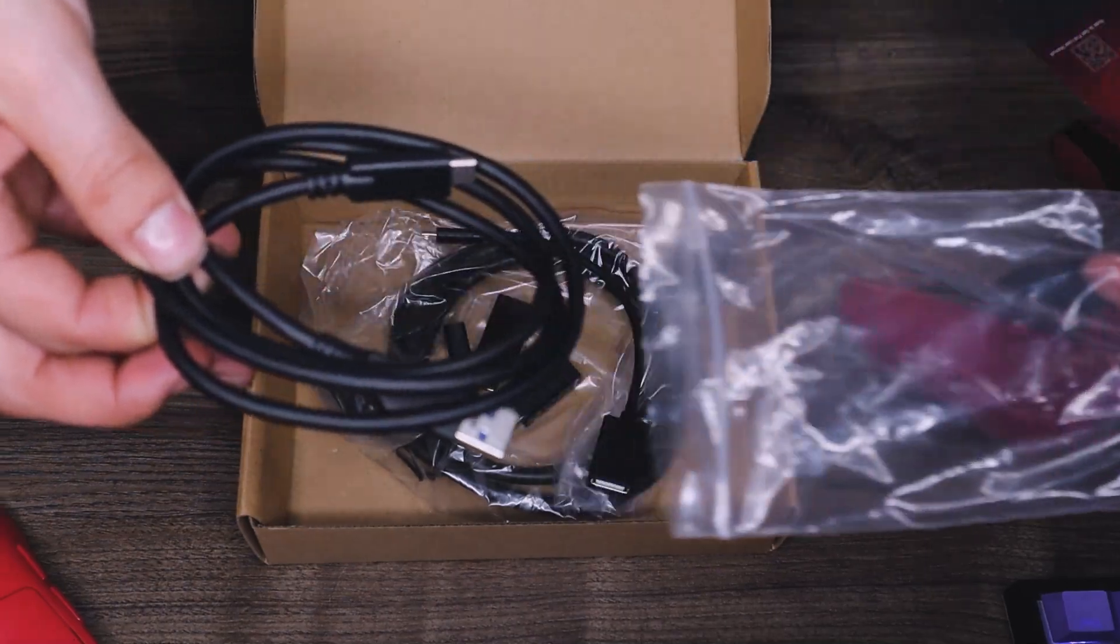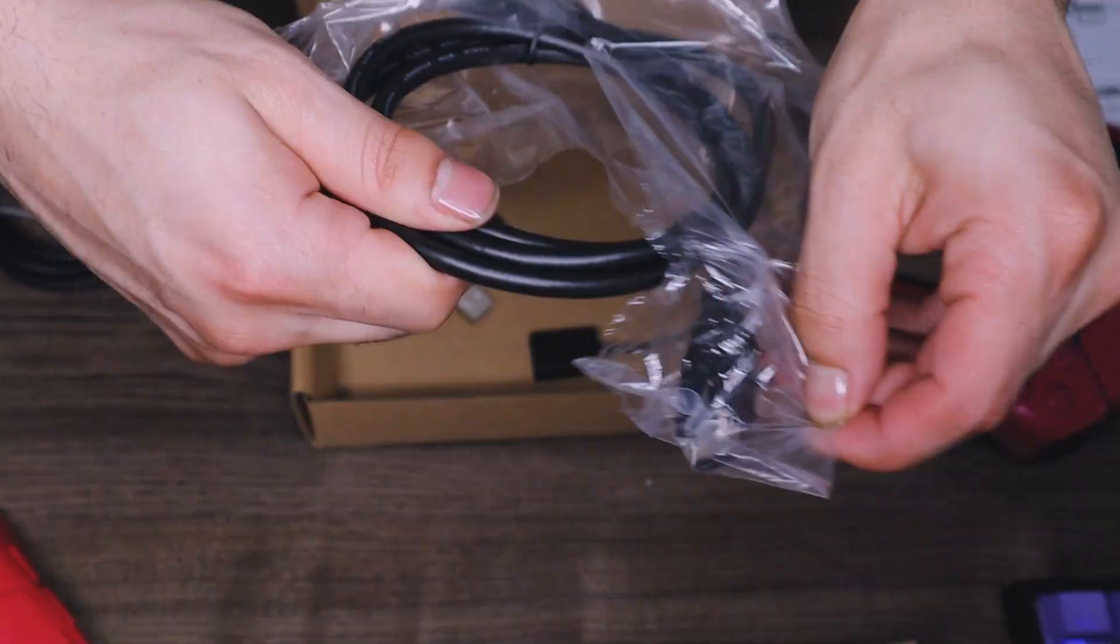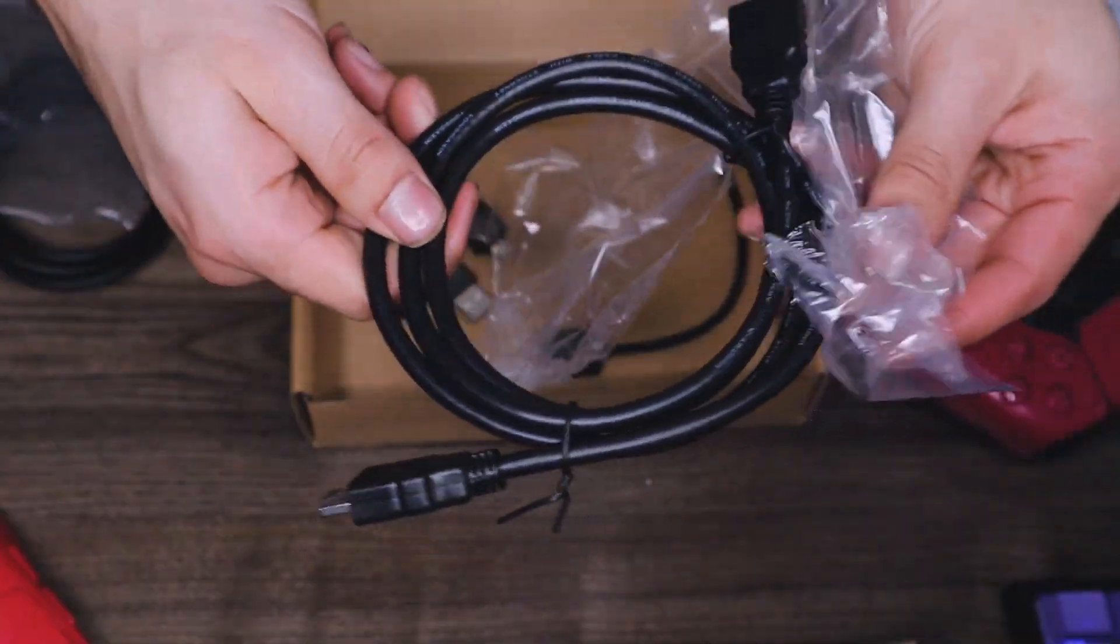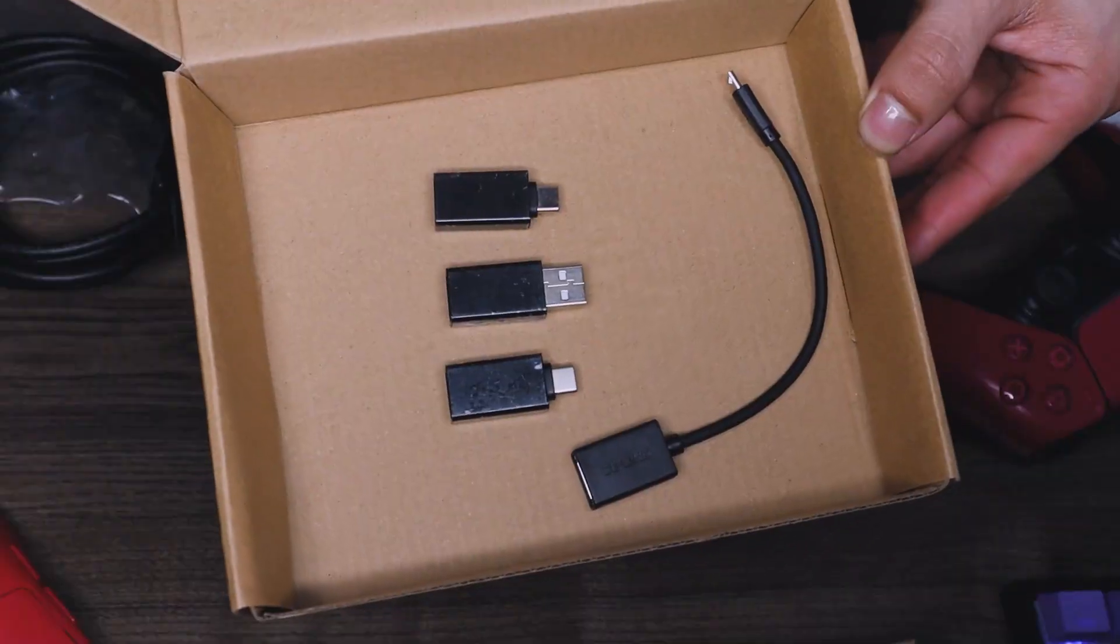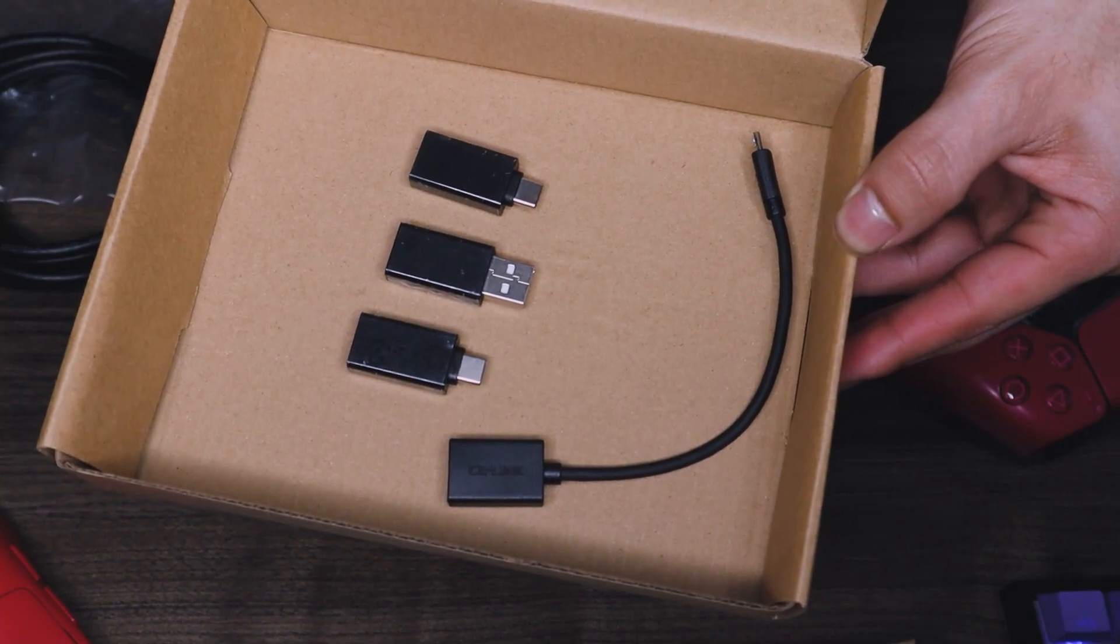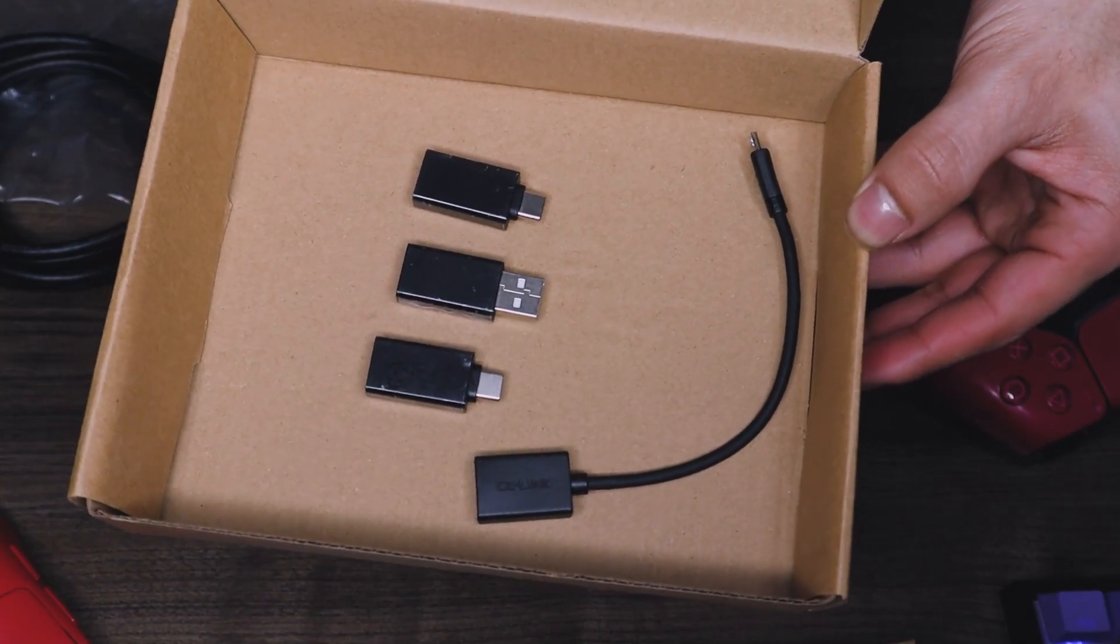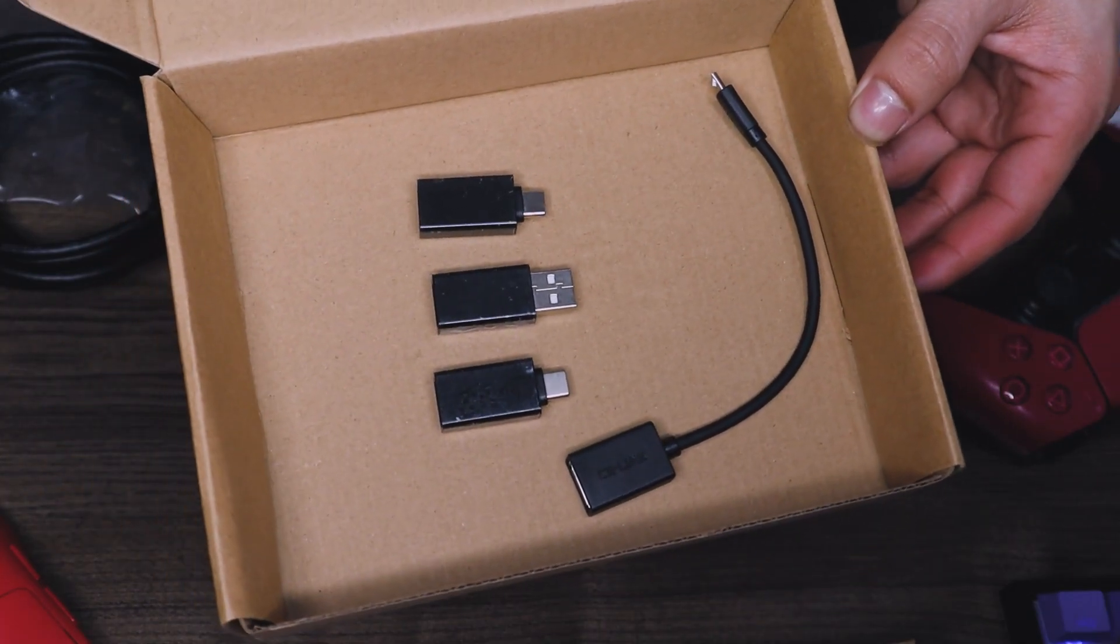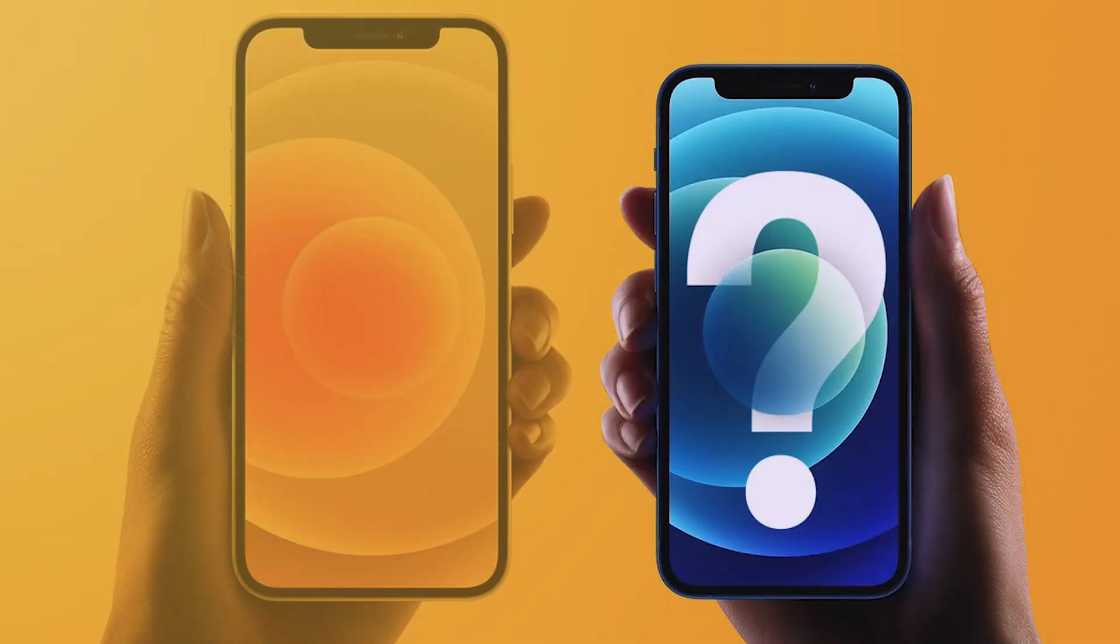In the box you also get a USB-C cable, an HDMI cable, and a couple of adapters that will allow you to record a variety of devices such as phones and cameras. It is worth noting there was no lightning cable adapter for any iPhone users.